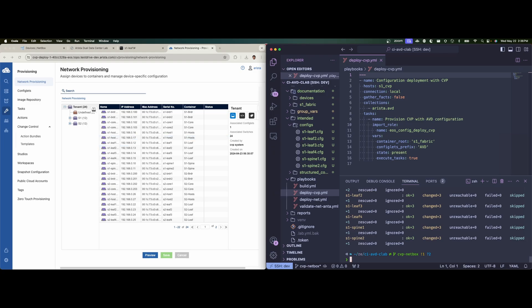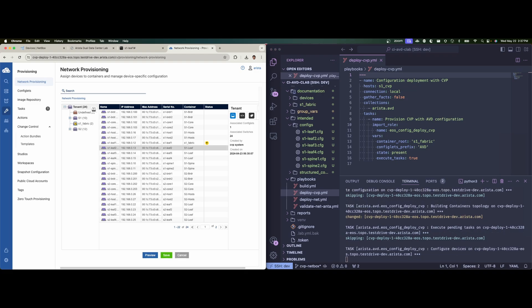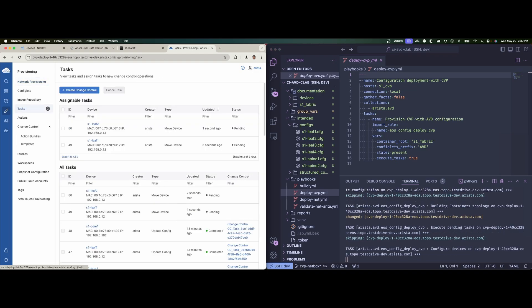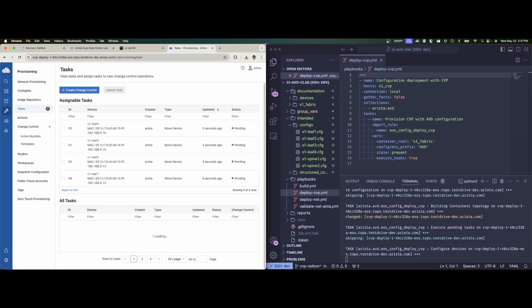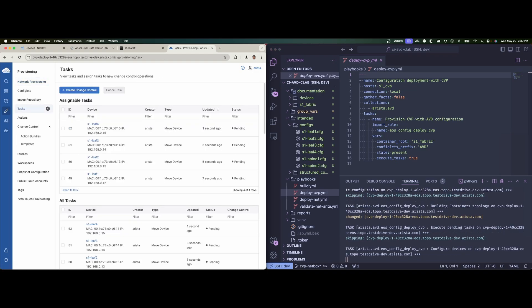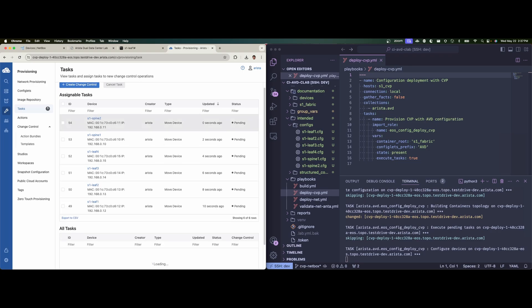Okay, now that we're ready, I'm going to run the deploy playbook. And what we should see is some nodes will be moved around to new containers, we're going to see tasks being created and change controls being executed for us. So here we can see the tasks are being created that are essentially moving the device to the appropriate containers and assigning the configlets to each appropriate device.